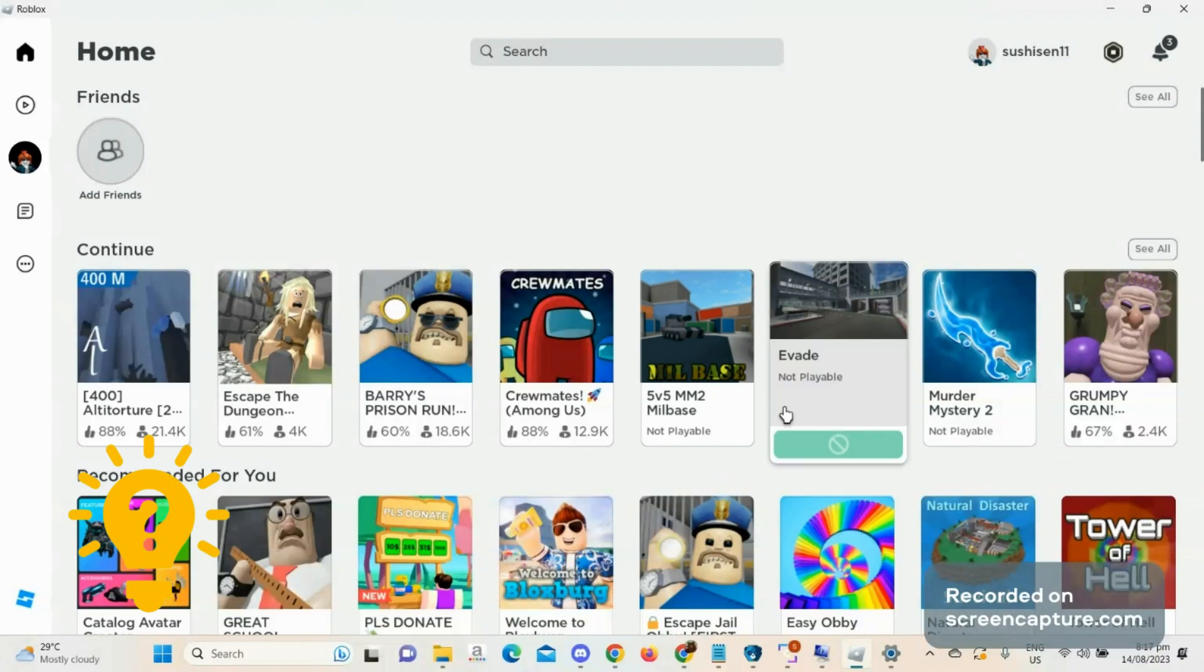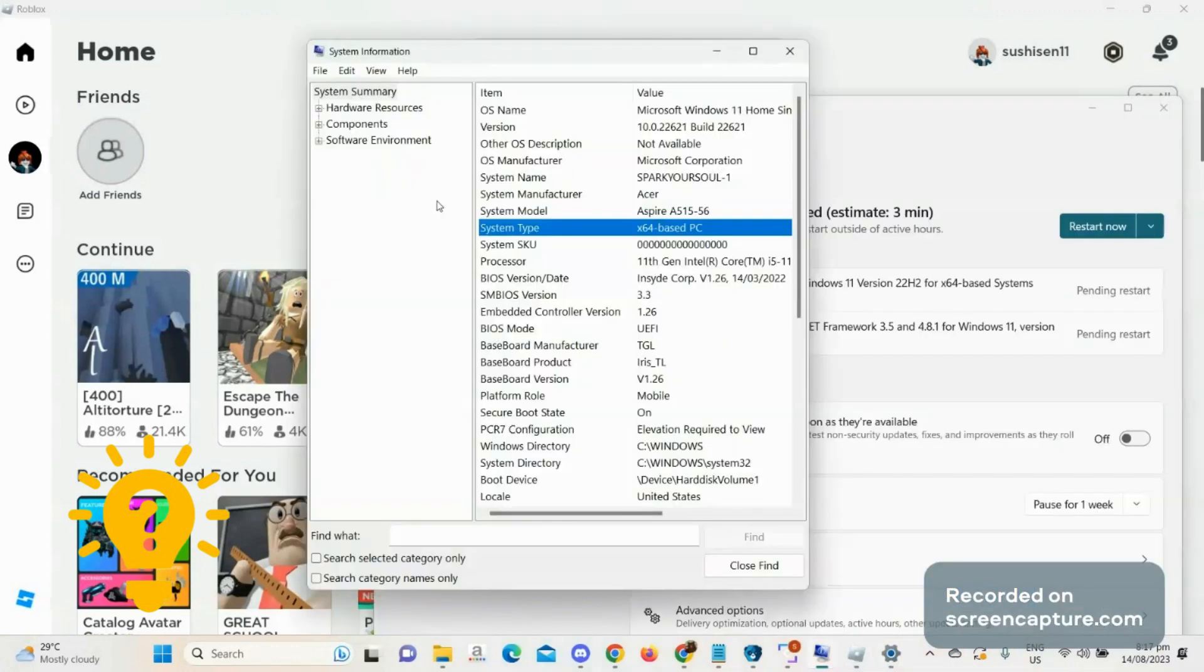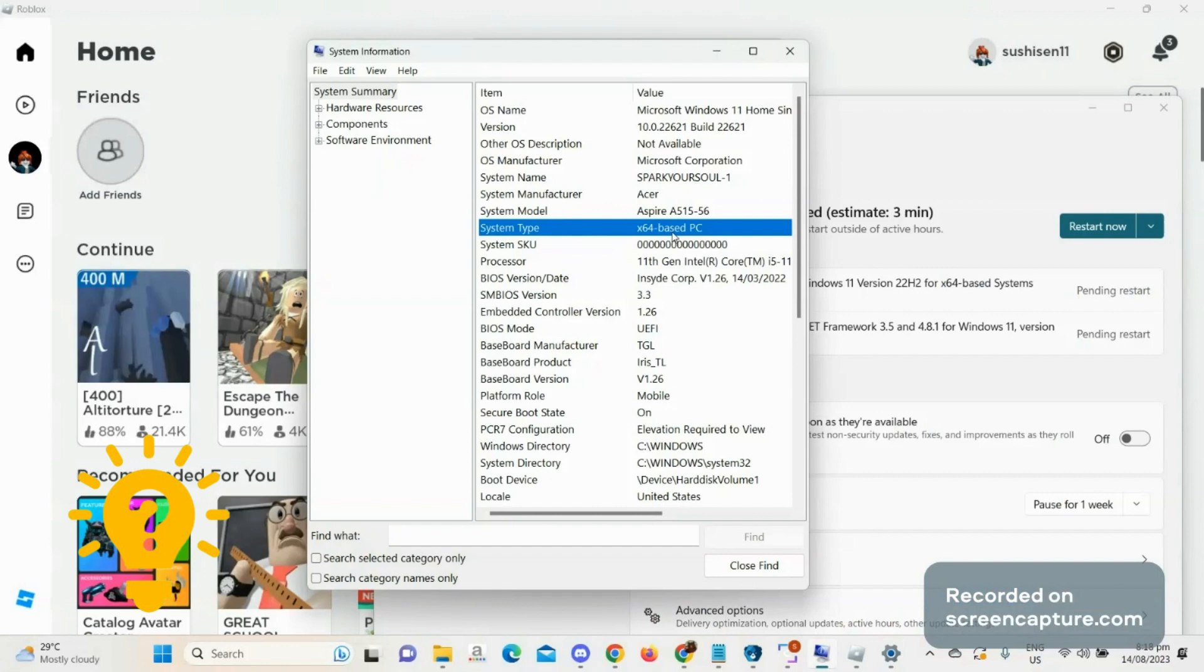First, search for system information. Now I'm already here at the system information, so under the system type you can preview if it's in 32 or 64 base.